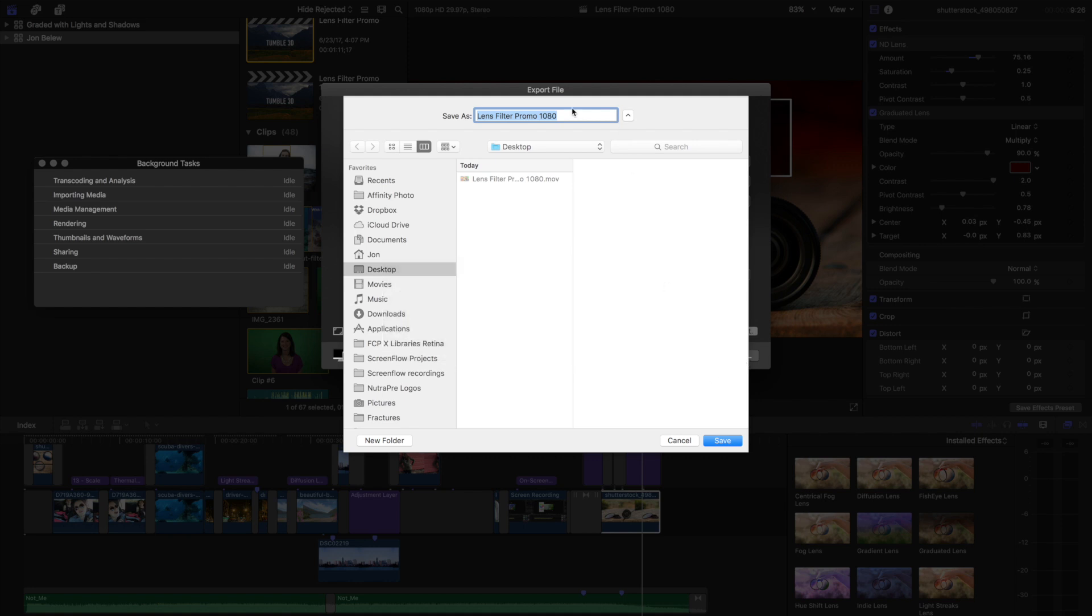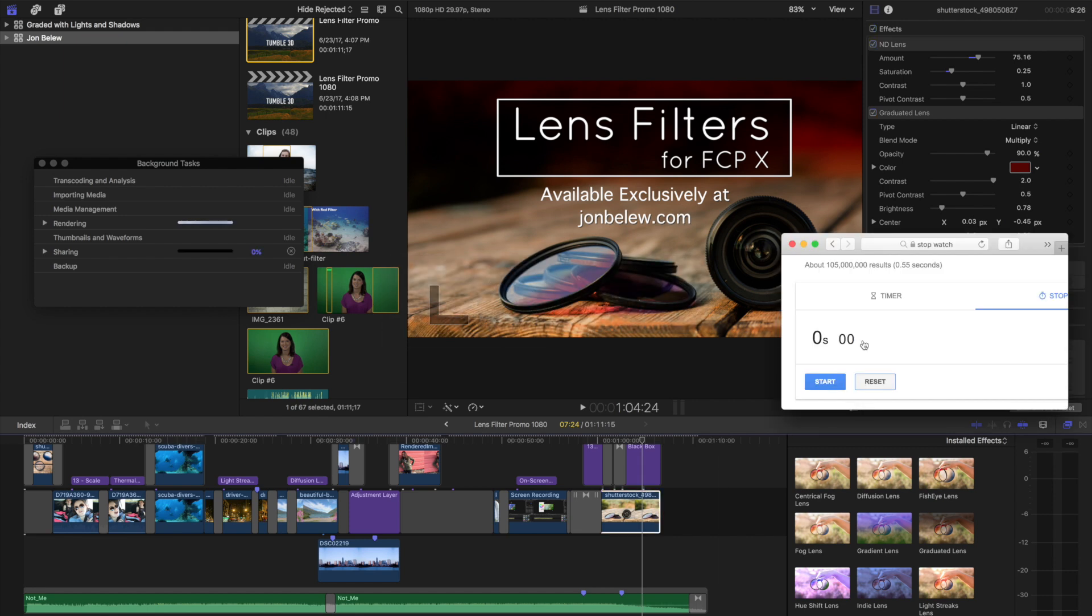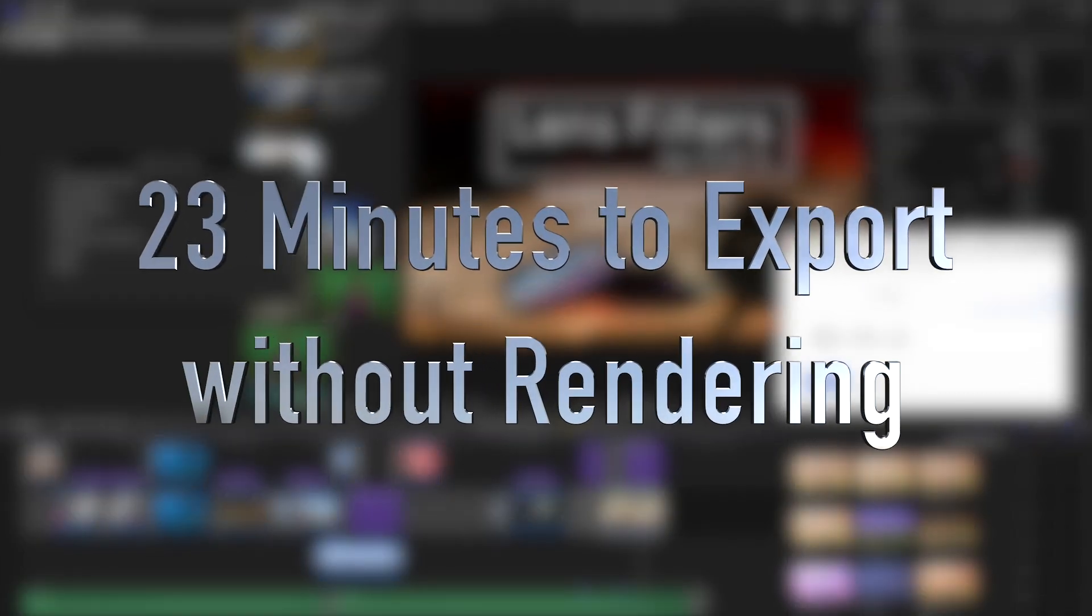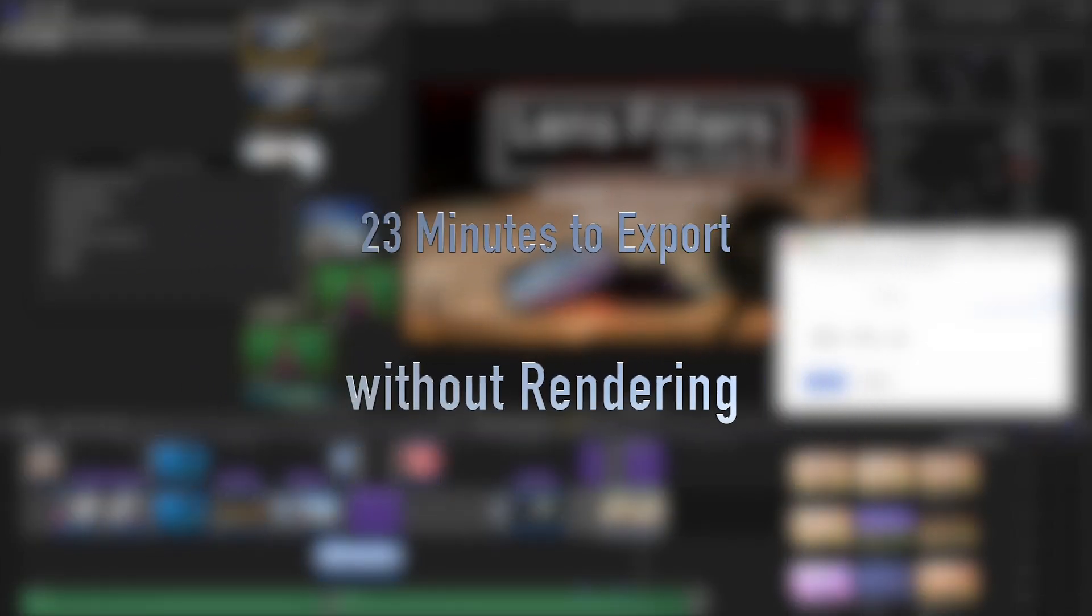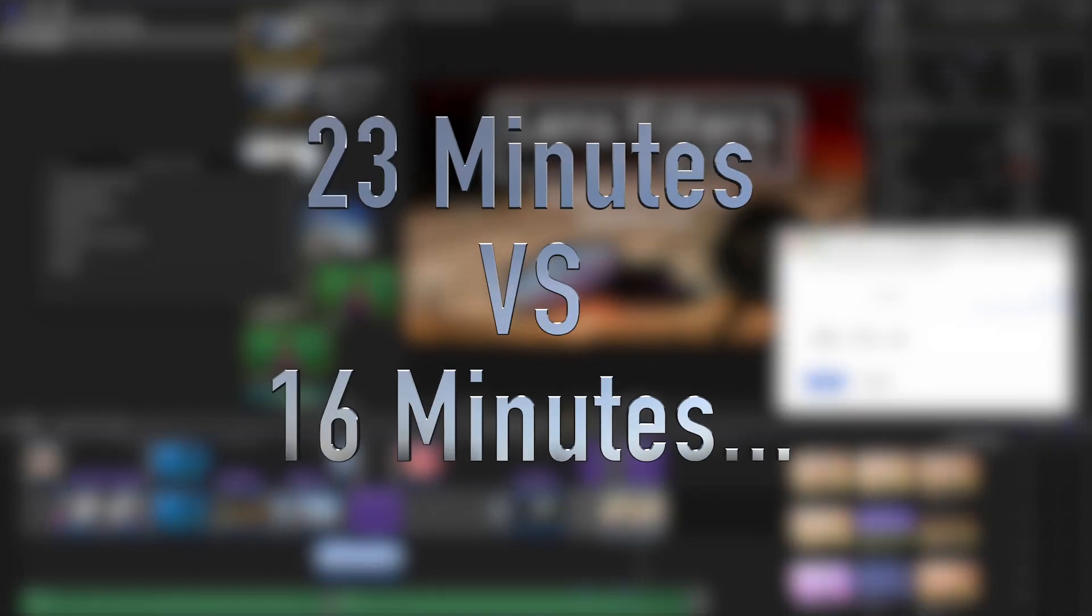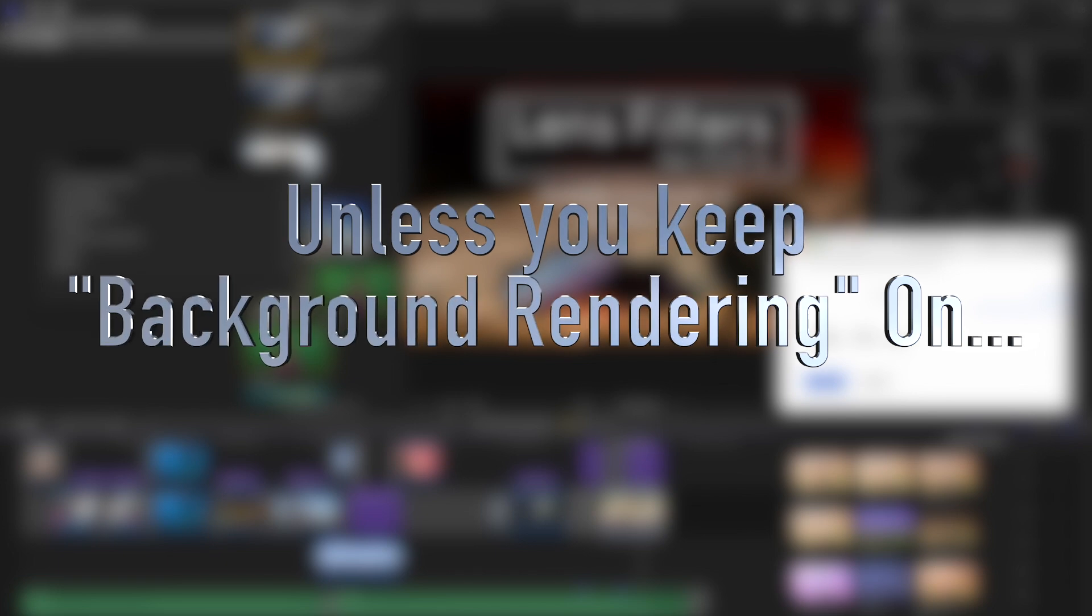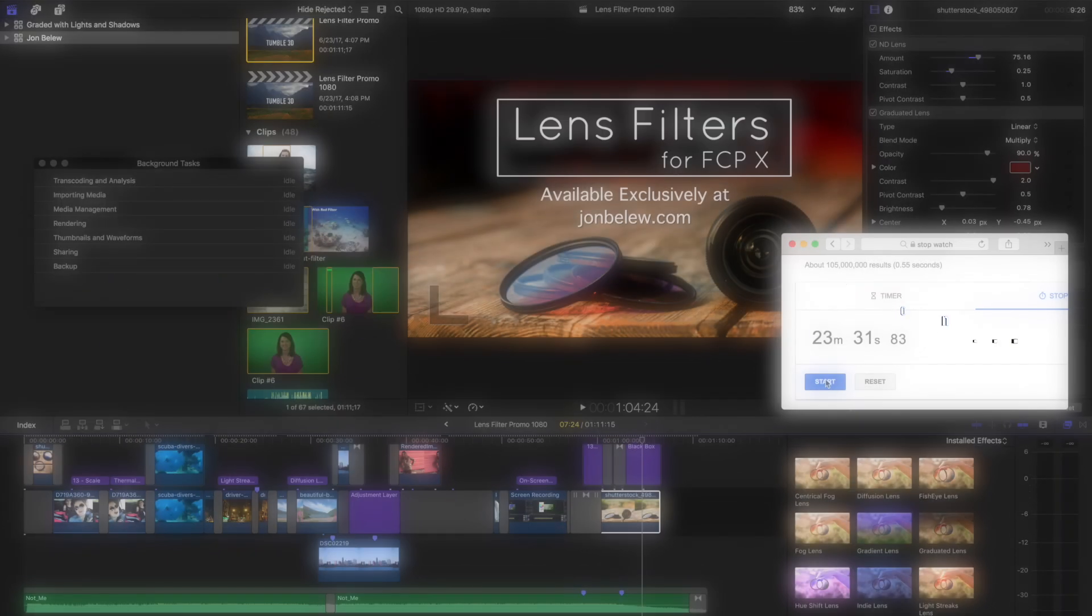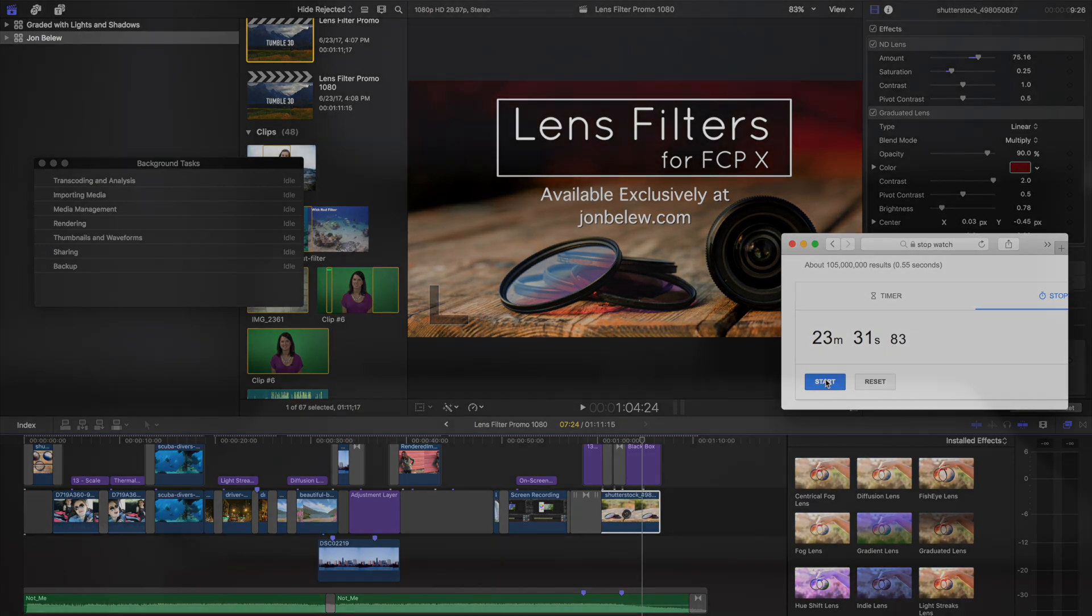We'll just put it in the same place and start the timer. So there you have it: rendering first really does save on time. Now it doesn't save on hard drive space, but if you render your project before output you're going to spend a lot less time waiting for your output. Hope you enjoyed my little test and if you want to learn more visit johnballew.com and I'll see you next time in the edit room.